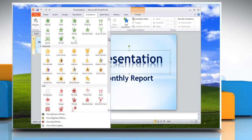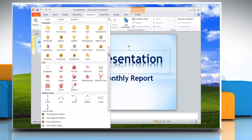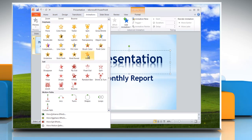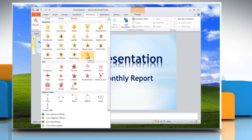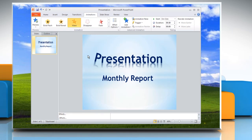The four categories are: Entrance effects, Exit effects, Emphasis effects, and Motion Paths. You can get a live preview of how the animation will look by hovering your mouse over an animation effect. Click the animation that you want to use.